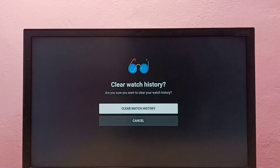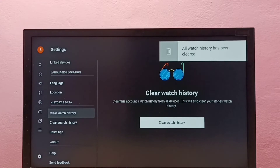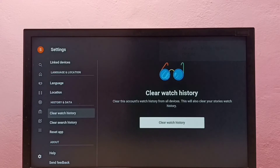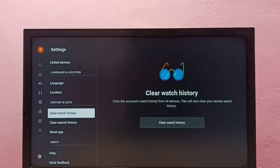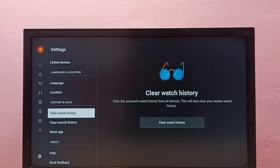Select Clear Watch History, then again select Clear Watch History. Done — all watch history has been cleared. This is how we can clear YouTube watch history. If you also want to clear search history, you can use that option as well.